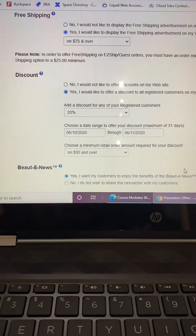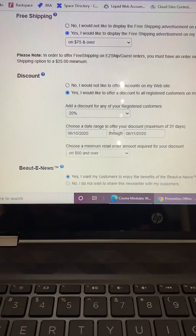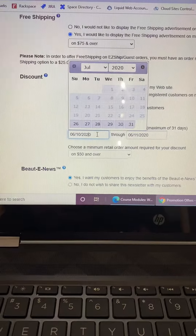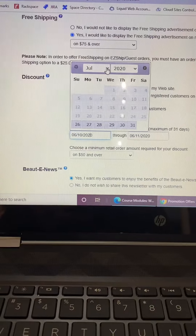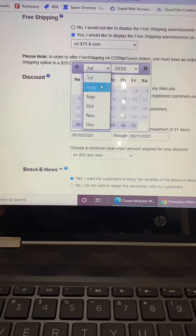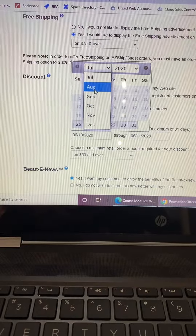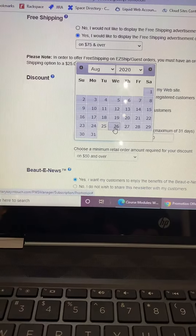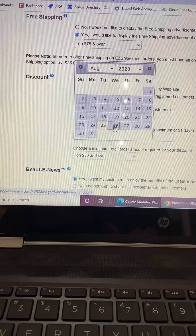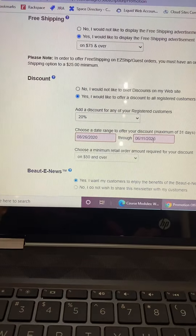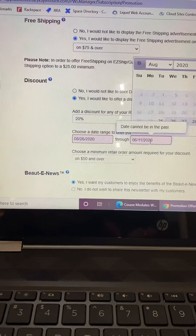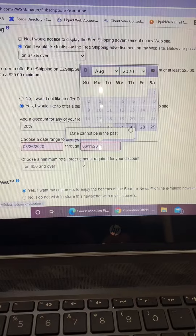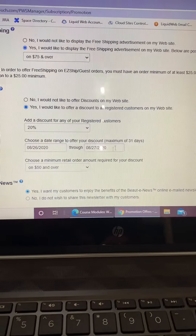The date range that I'm going to offer my discount is going to be August 26 through August 27.